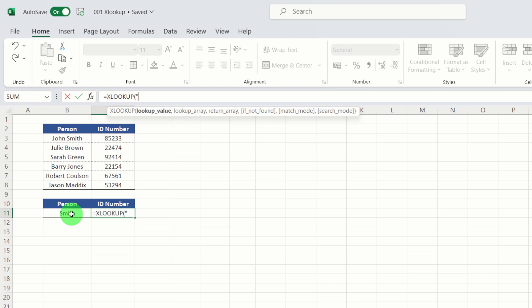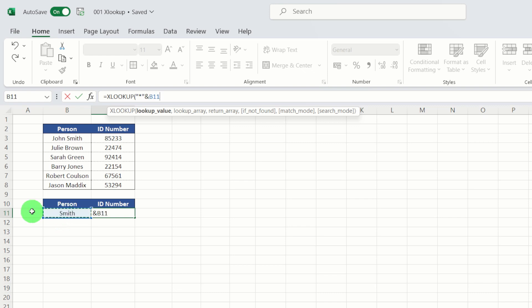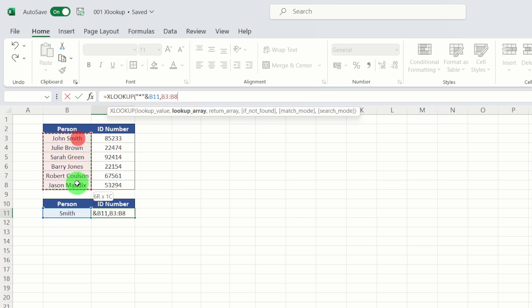And I'm going to use asterisk wildcard there. We're going to use asterisk, and then I'm going to put in ampersand, and effectively then the lookup value here, which is the surname Smith. And we're going to use our lookup array, which is effectively where Smith is, and that's in this column here. Then our return array.